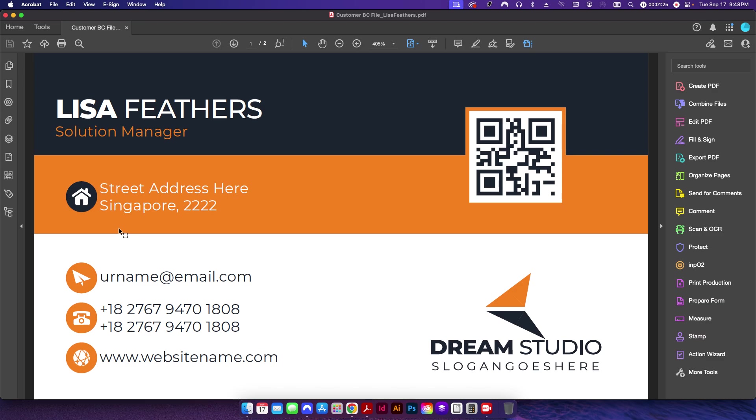Issue number two is this text right here. You can see you're very tight up against these logos, and this part of this text box does not line up with these icons. So those basically need to be pushed over to the right a little bit.